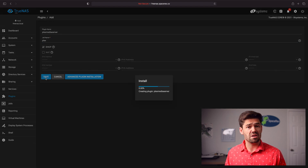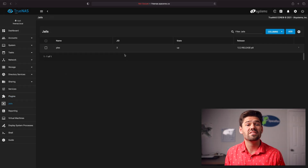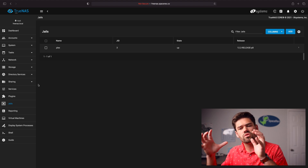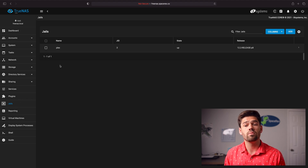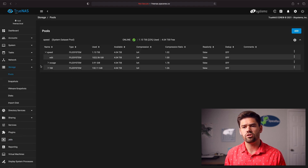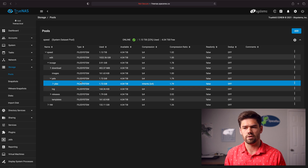Now it is going to take a minute. Once that's done, it's finally gone through and installed. It did take a minute and it went into the Jail section, because now that the plugin is created, it is created as a jail. Once you've finished creating in the plugin section, it should pop up in the Jail section. We can also go into Storage > Pools and check out your iocage — that's where all of your jails live. Go down to iocage > Jails and you should see Plex right there.